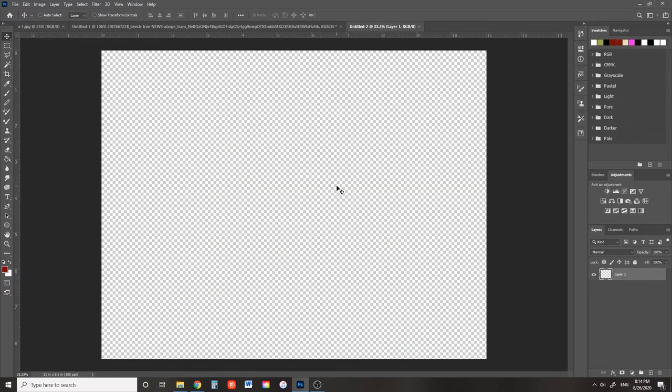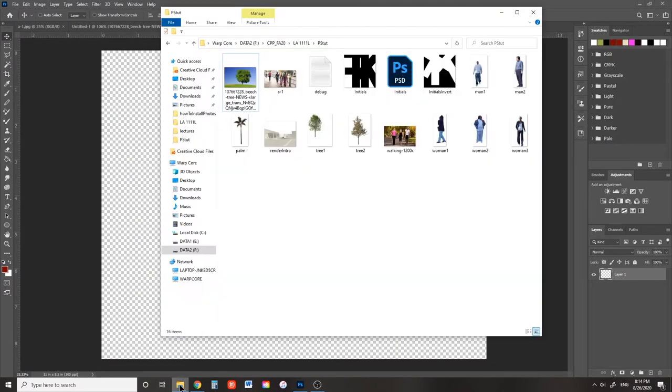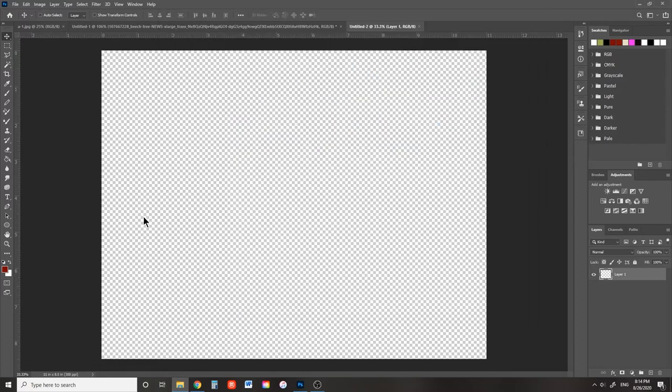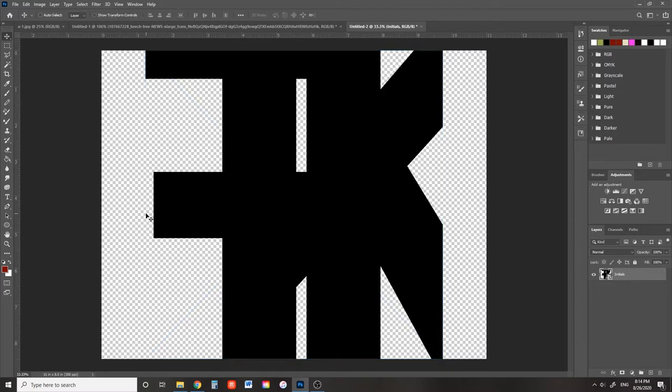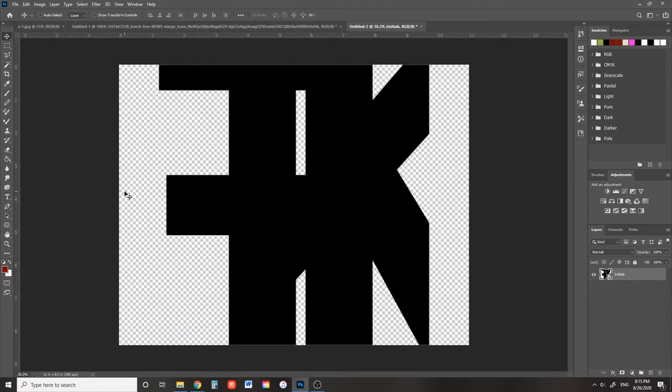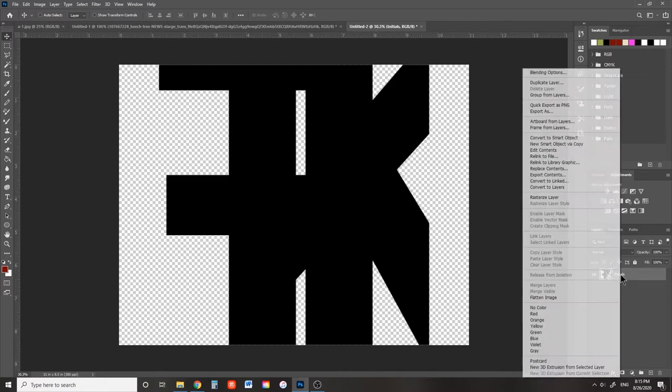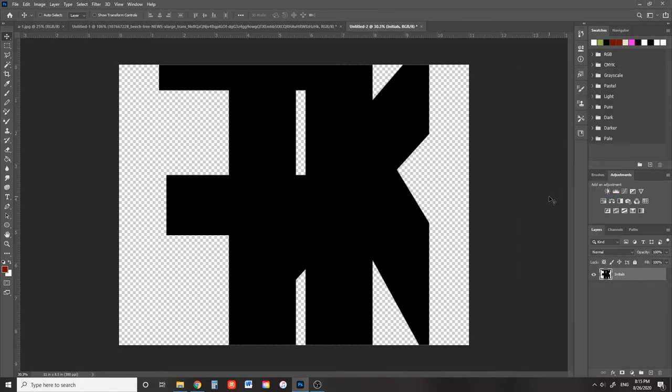I have here my figure ground letter composition saved as a PNG. I'm going to drag and drop it straight into the Photoshop canvas. I want to make sure that it's saved as a PNG so that the letters are black and everything else is clear. Head over to the layers panel and right click rasterize layer on the initials layer.